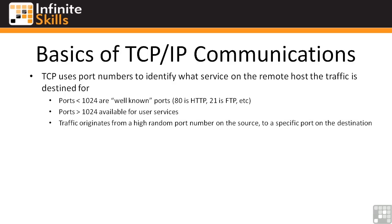Traffic originates from a high random port number on the source machine to a specific port on the destination, i.e. port 80, port HTTP, and so forth.